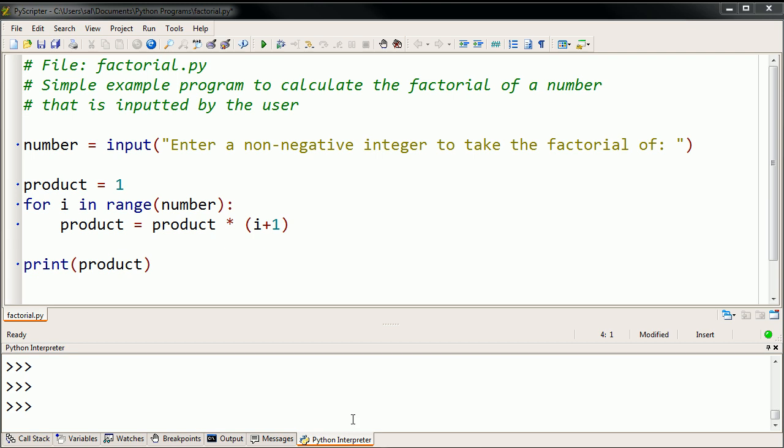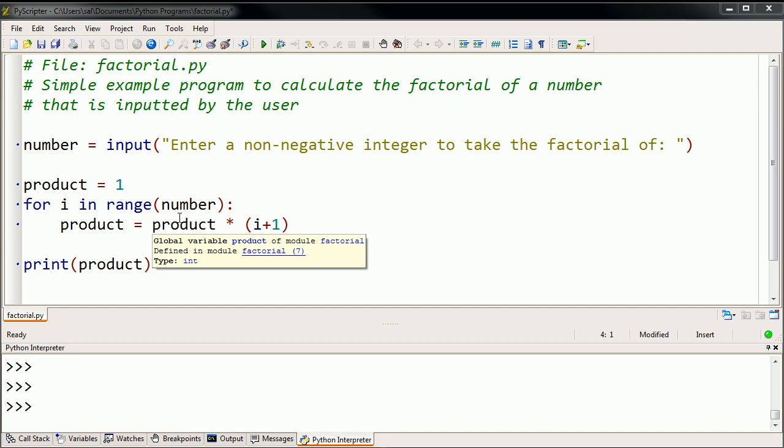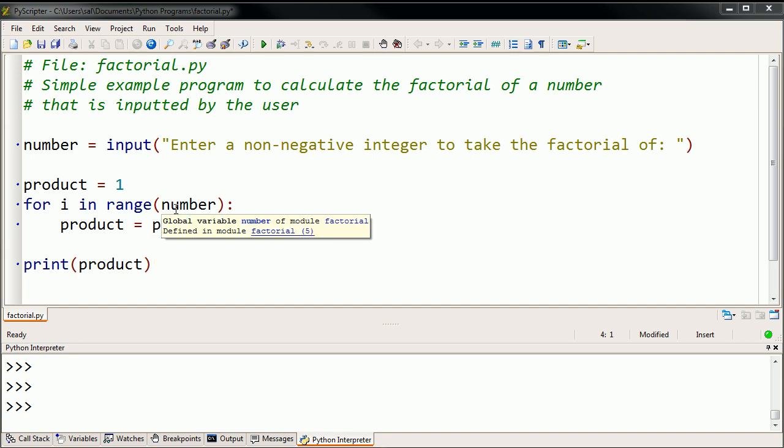In the last few videos, we wrote a nice little program here that asks the user for some type of an input, and then computes the factorial of that number, and then prints it out.